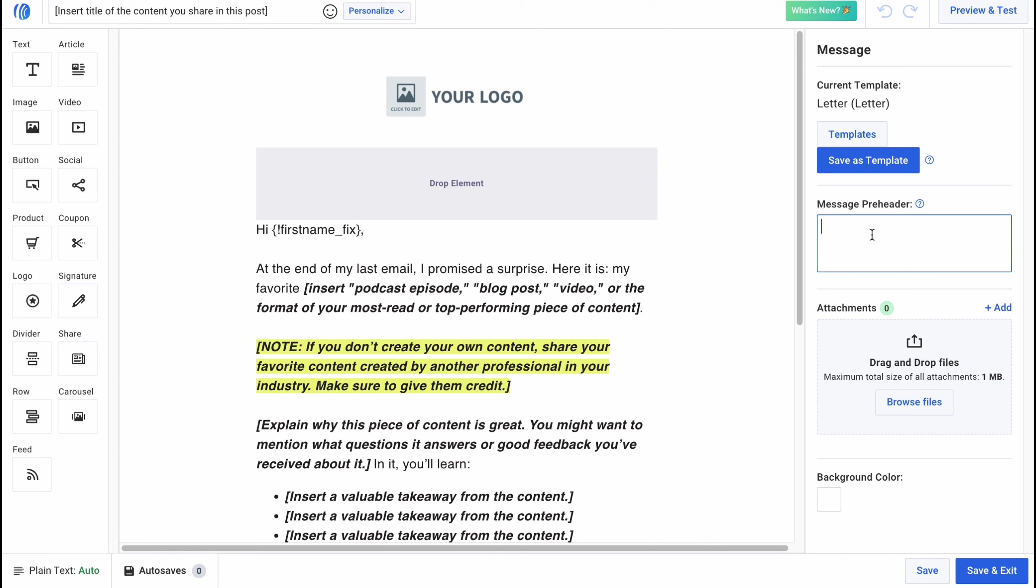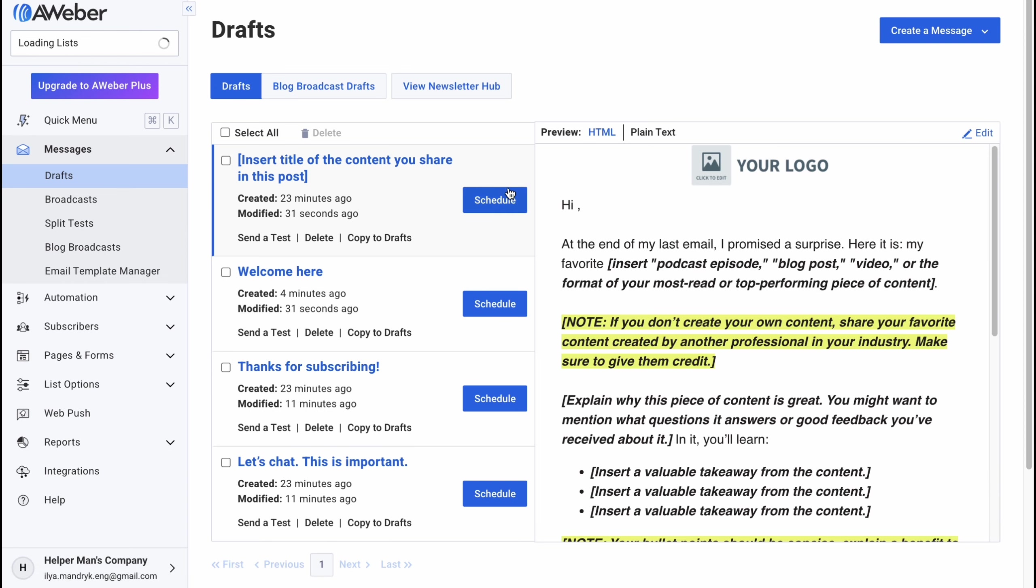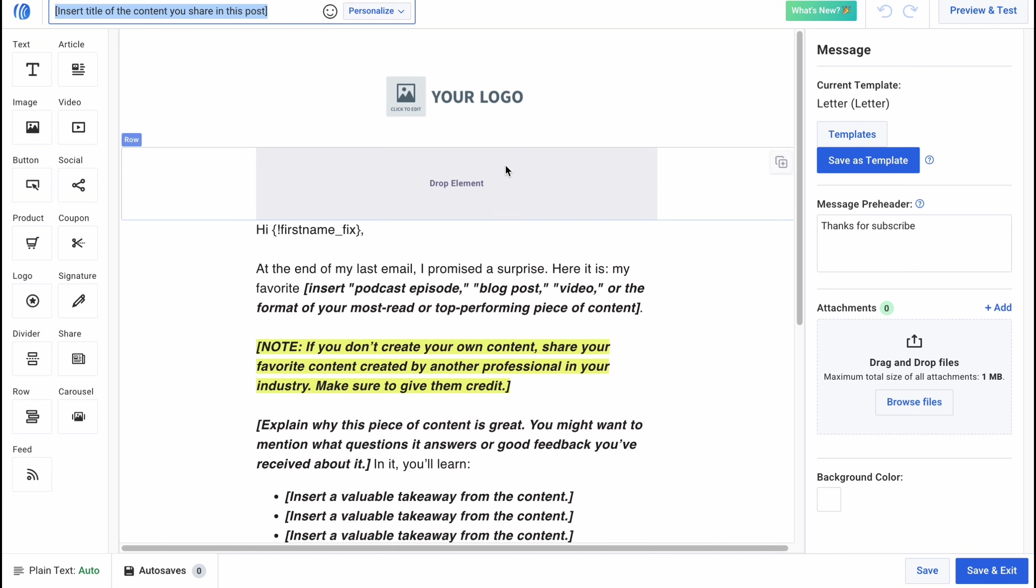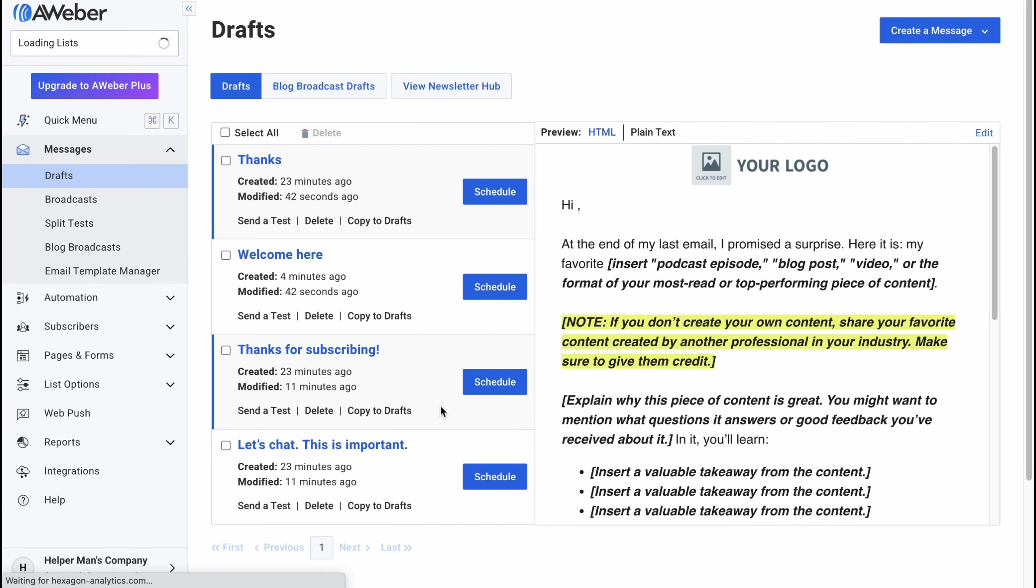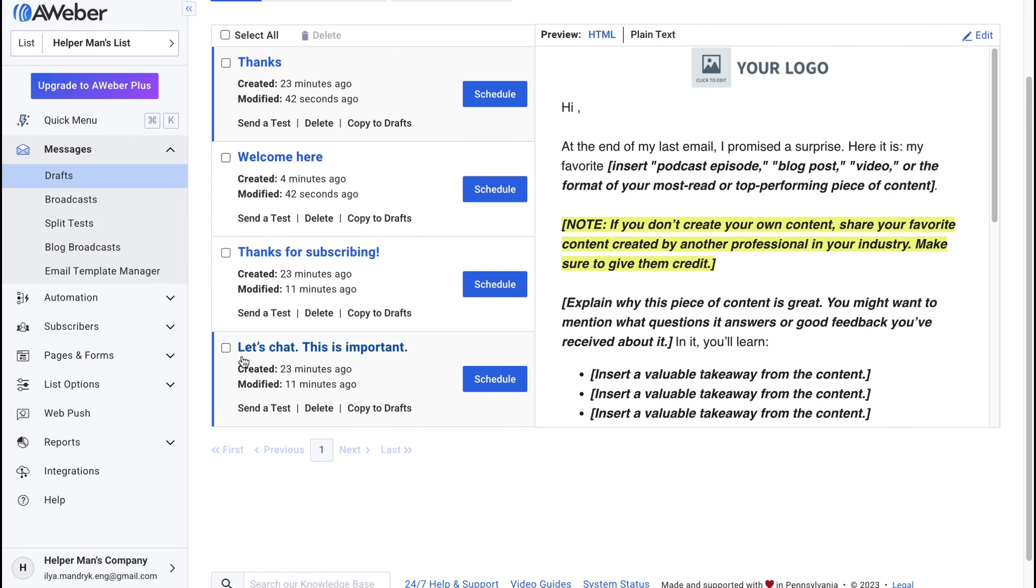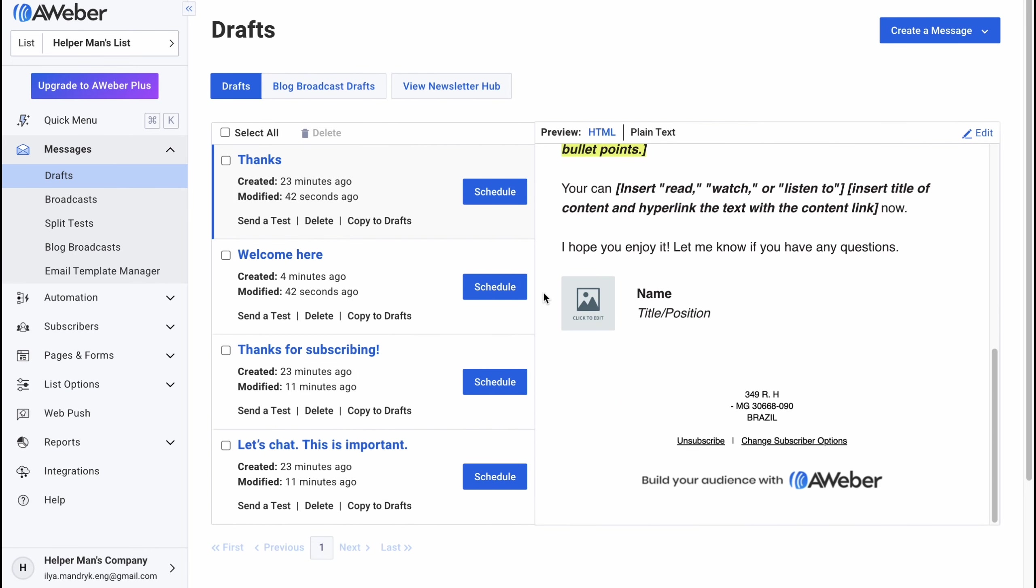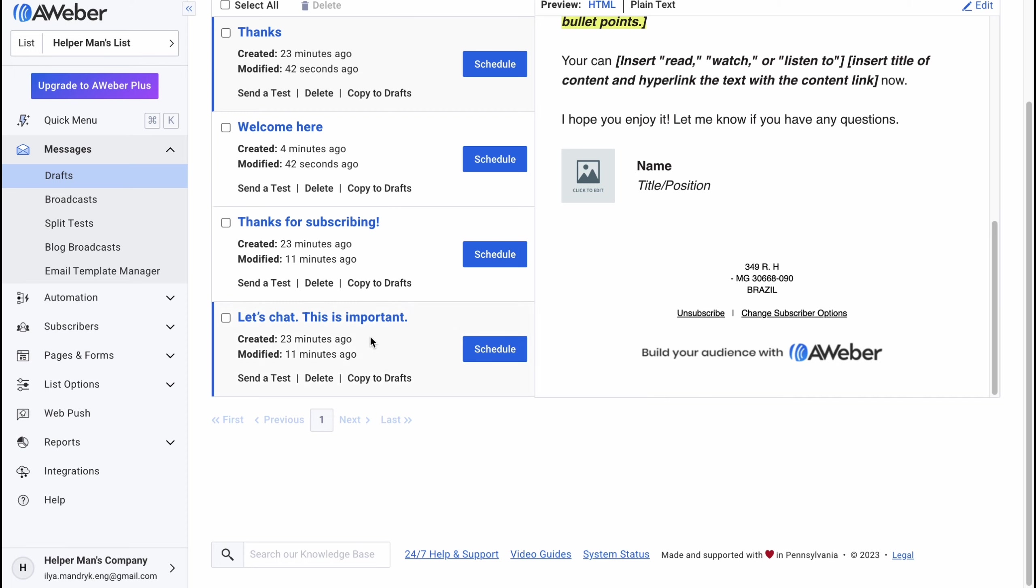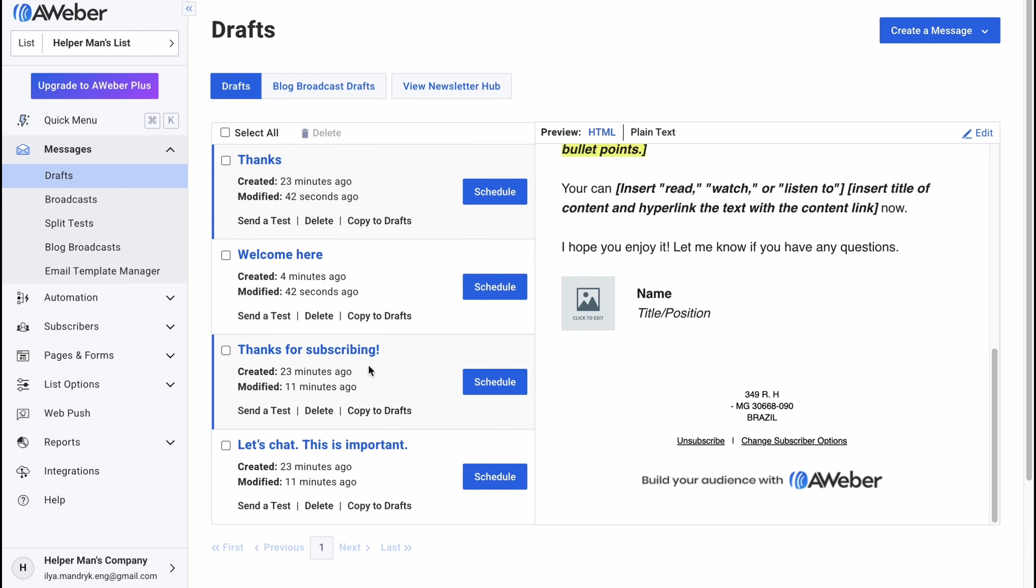So insert title all the content you share in post. So here we need to add something we are going to share so we can basically add the like well thanks for subscribe. Save and exit and in this case we can interact with this stuff here so basically we can insert it maybe here or maybe in this part here so let it be thanks. Save and exit.